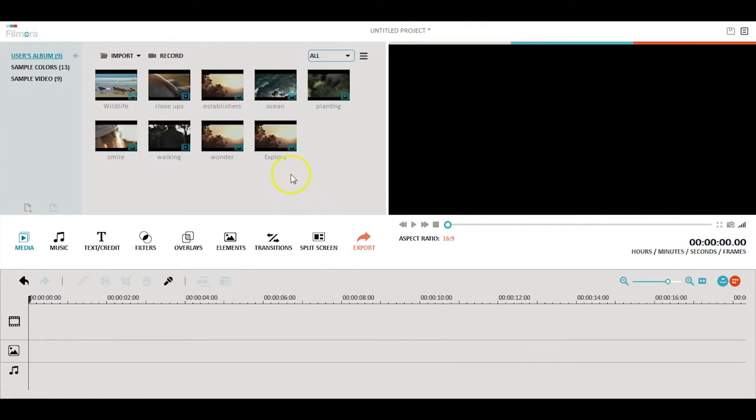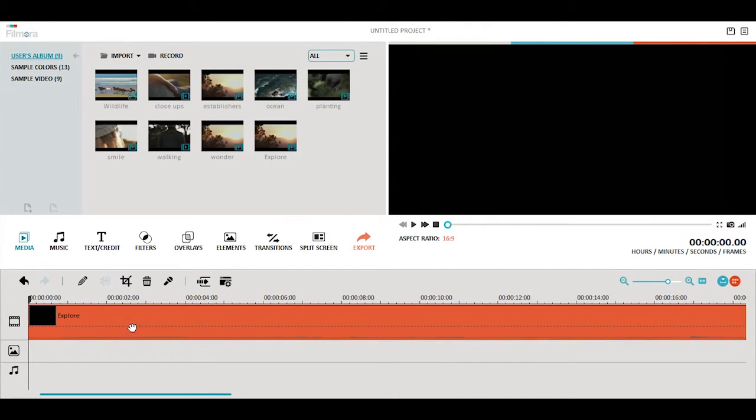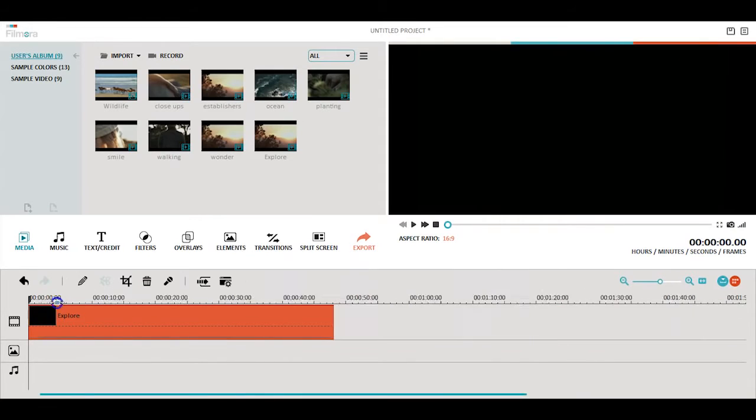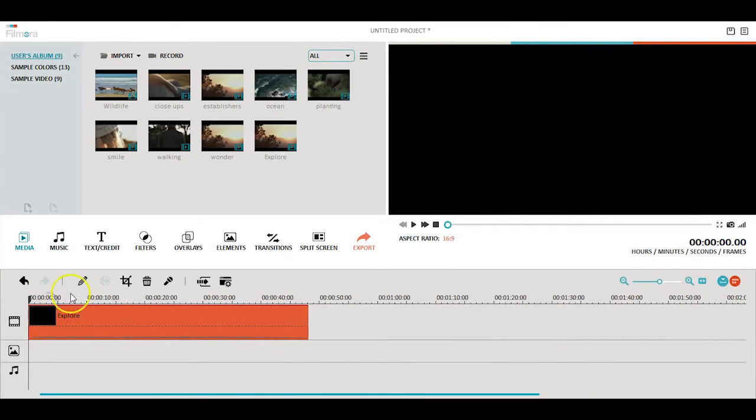Let's start by adding a video clip to the timeline. Once it's on the timeline, open up the filter library.